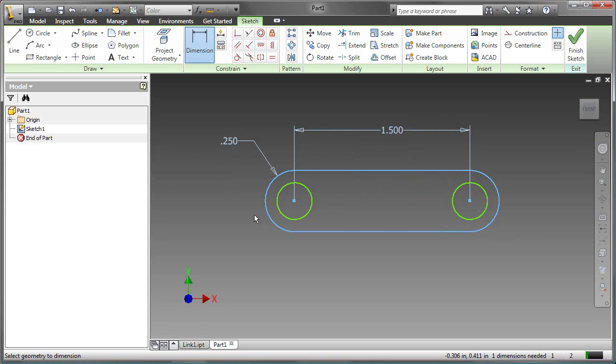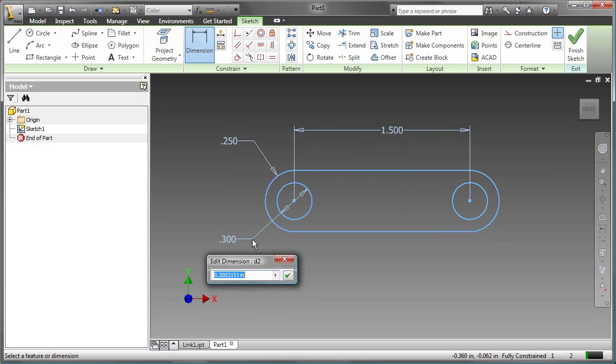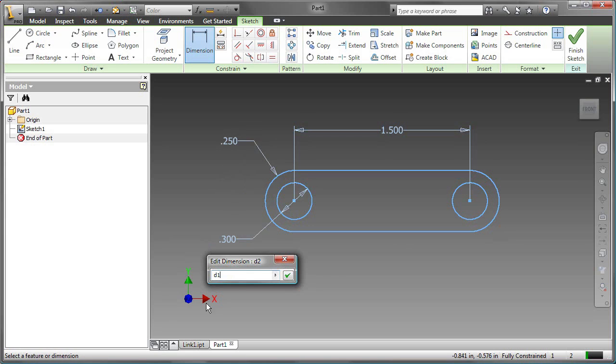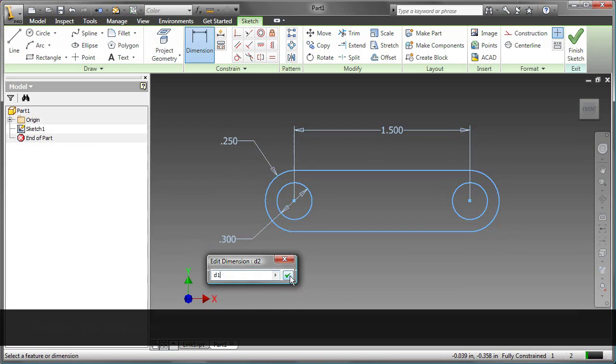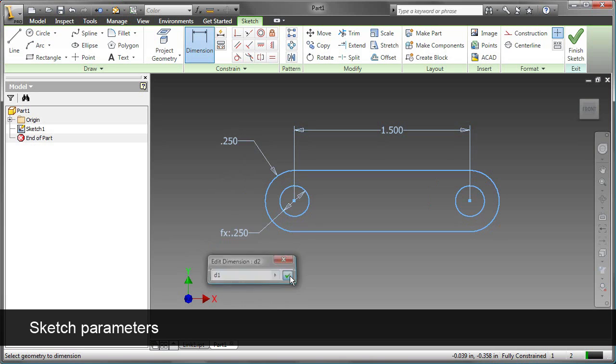Now only one dimension is needed to fully constrain the sketch, and that's the diameter of the circle. But instead of putting a value in, we'll tie together these two values, so the parameter d1 for the radius of the arc will be used.